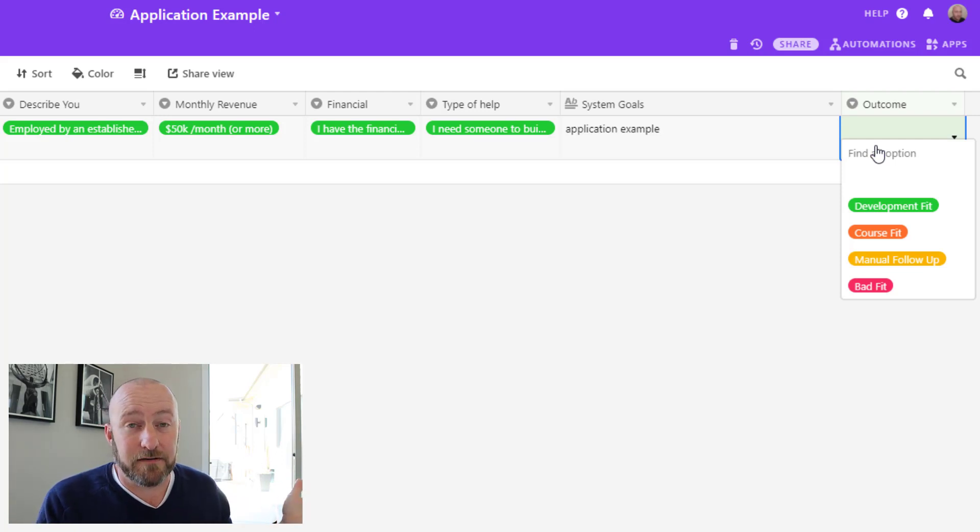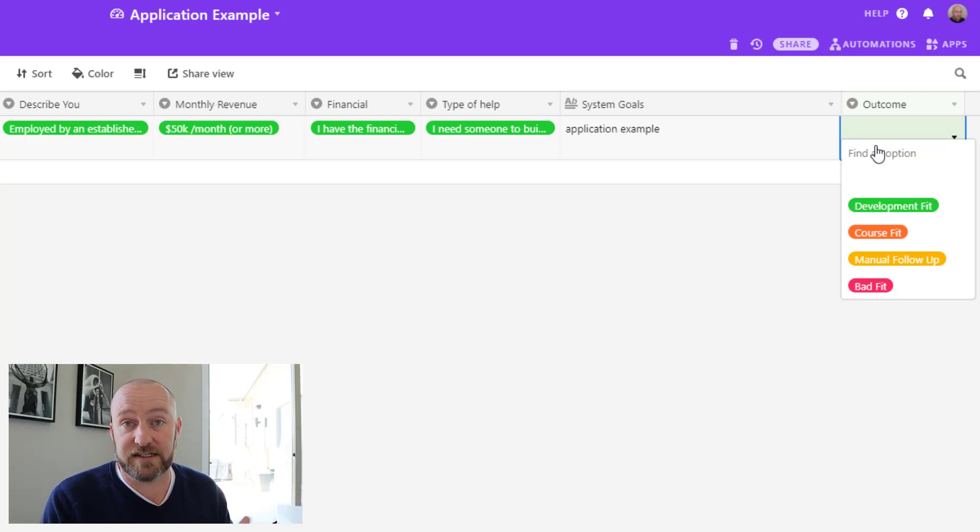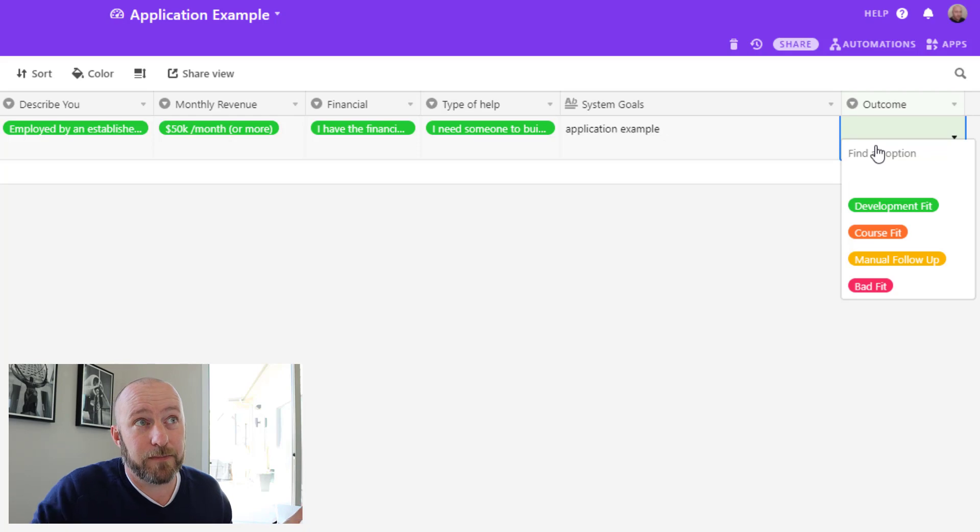And so all of that comes together to help me formulate my outcome. And then I've chosen to build four different outcome potentials for this particular automated process. Development fit means they're a great fit for our team and we're going to send them an automated email with next steps. That's pretty straightforward.